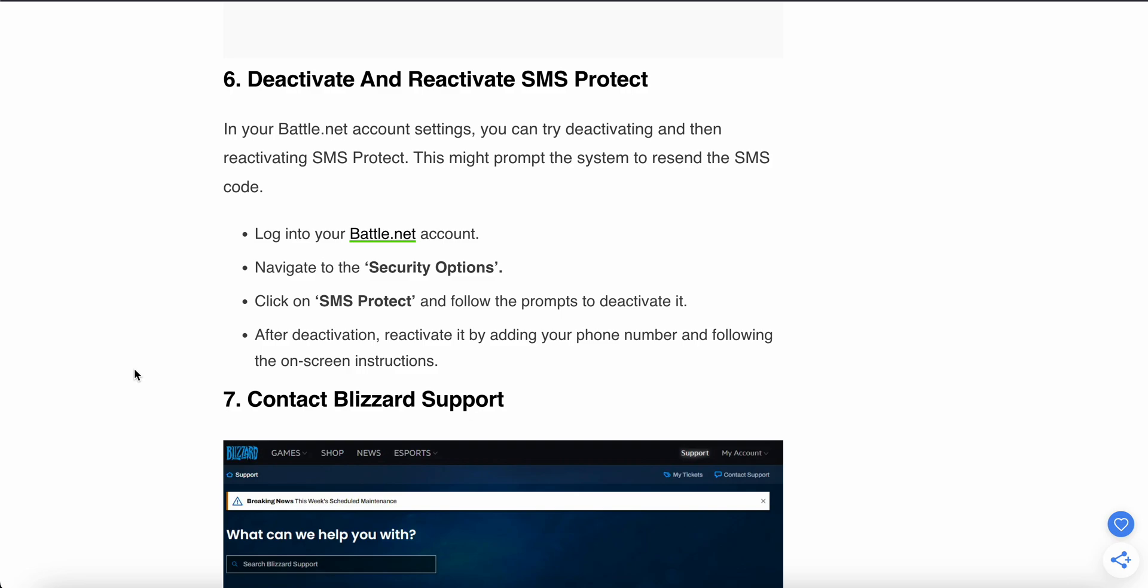This might prompt the system to resend the SMS code. Just log into your Battle.net account, navigate to your security options, and click on SMS Protect. Follow the prompts to deactivate it.